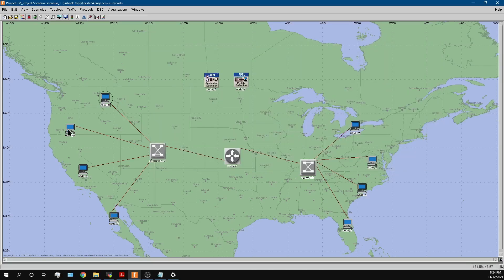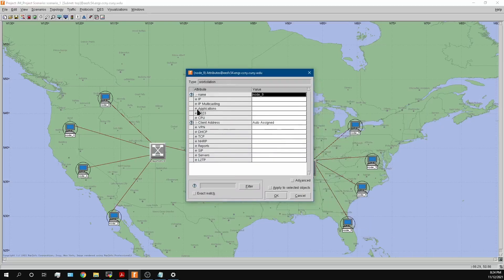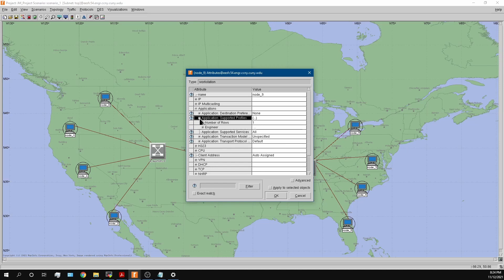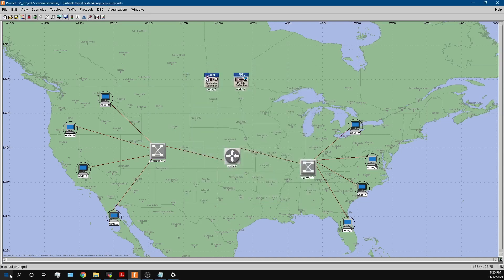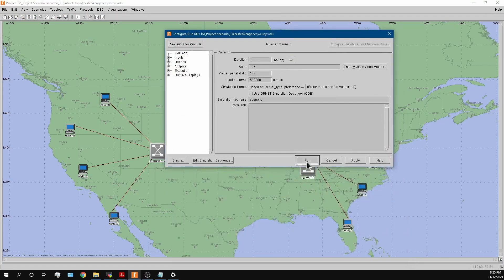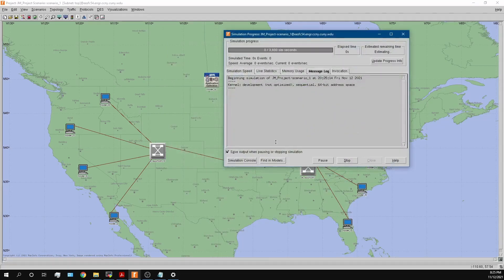Going through each workstation, I edit attributes, go to applications and supported profiles. Right now there's only one supported profile — the engineer profile. I apply all these to all selected objects. Since we already organized it this way from the beginning, nothing changes at the bottom right, showing zero changes. Then I press run.